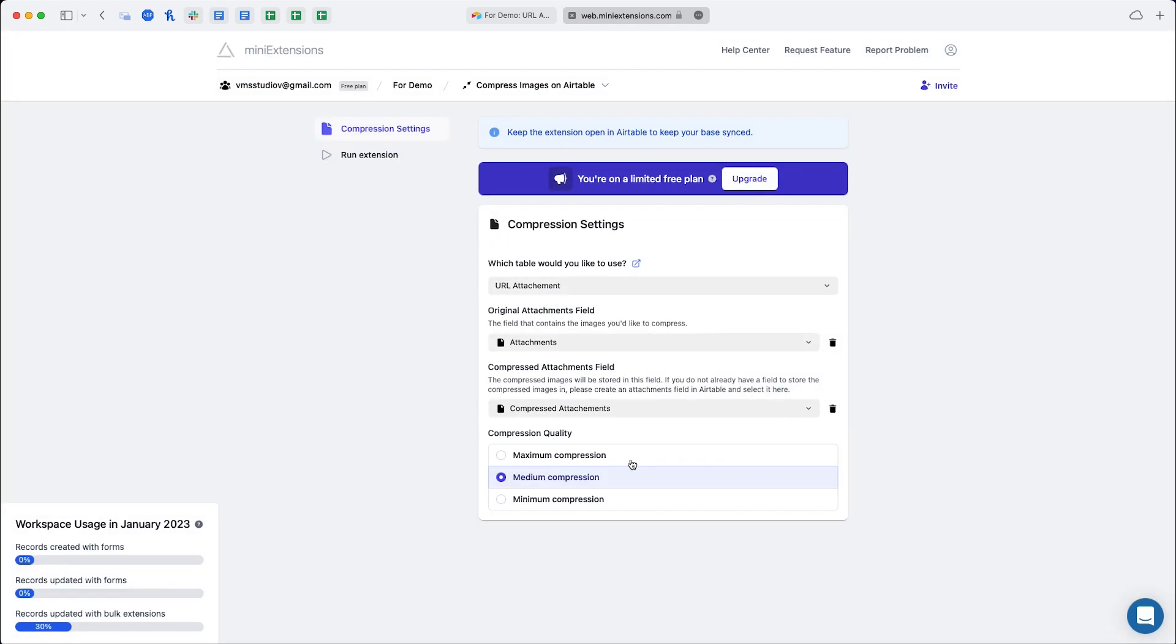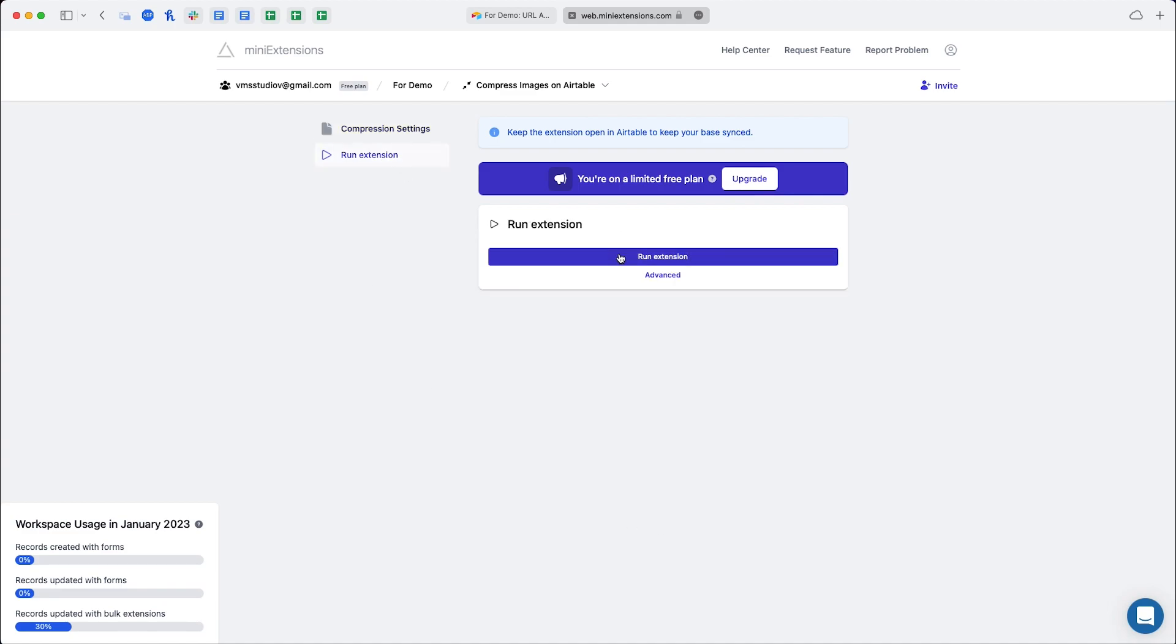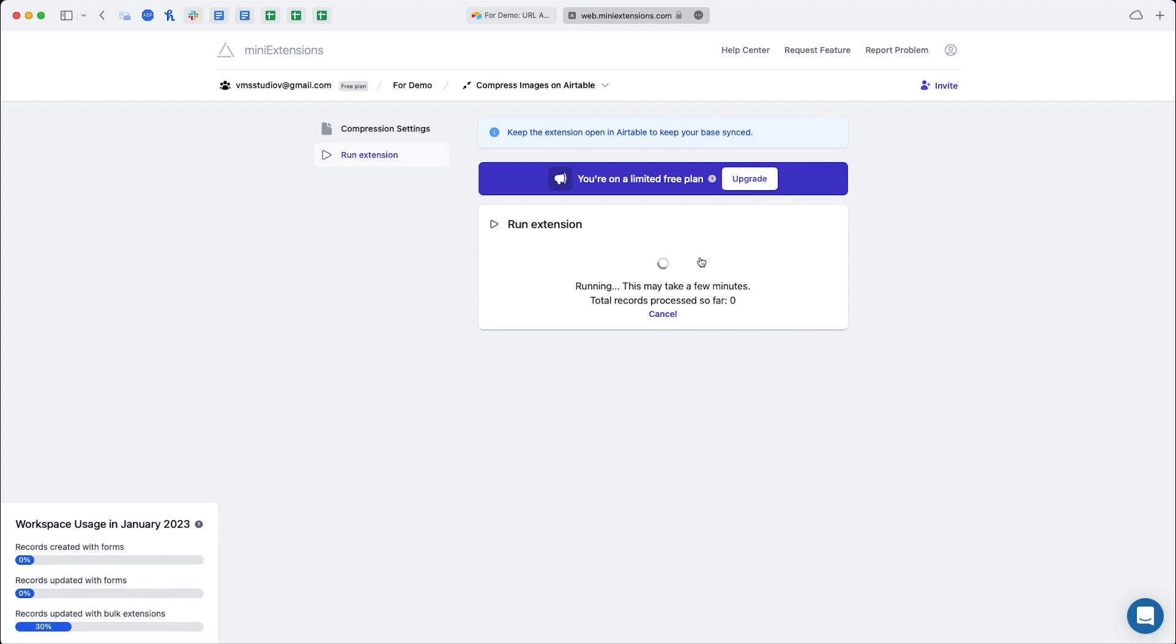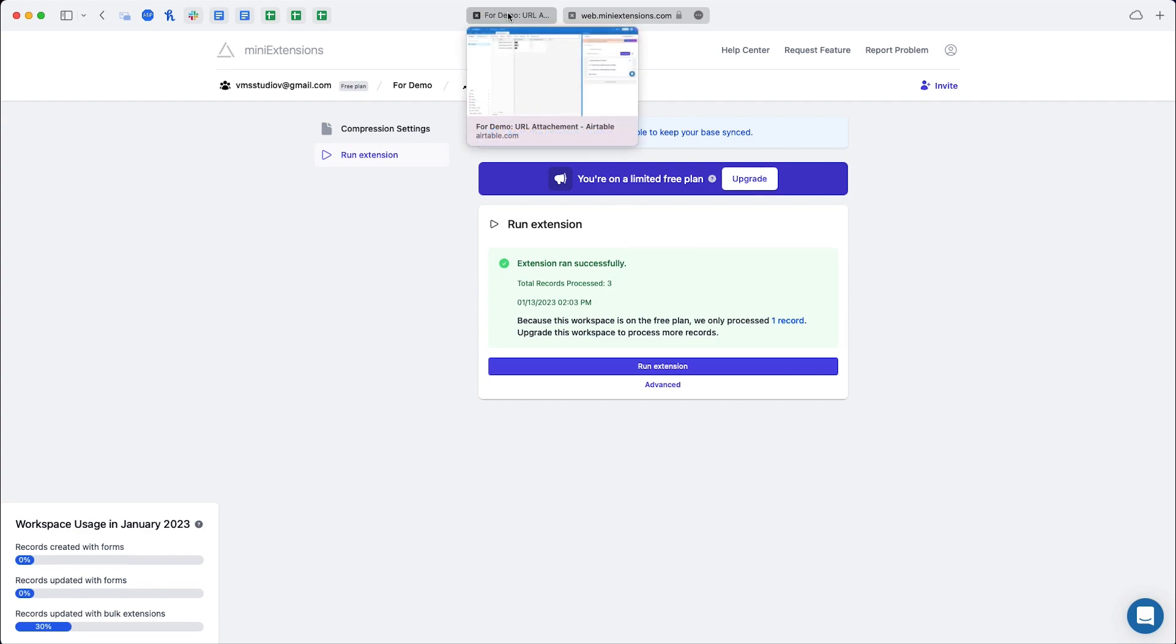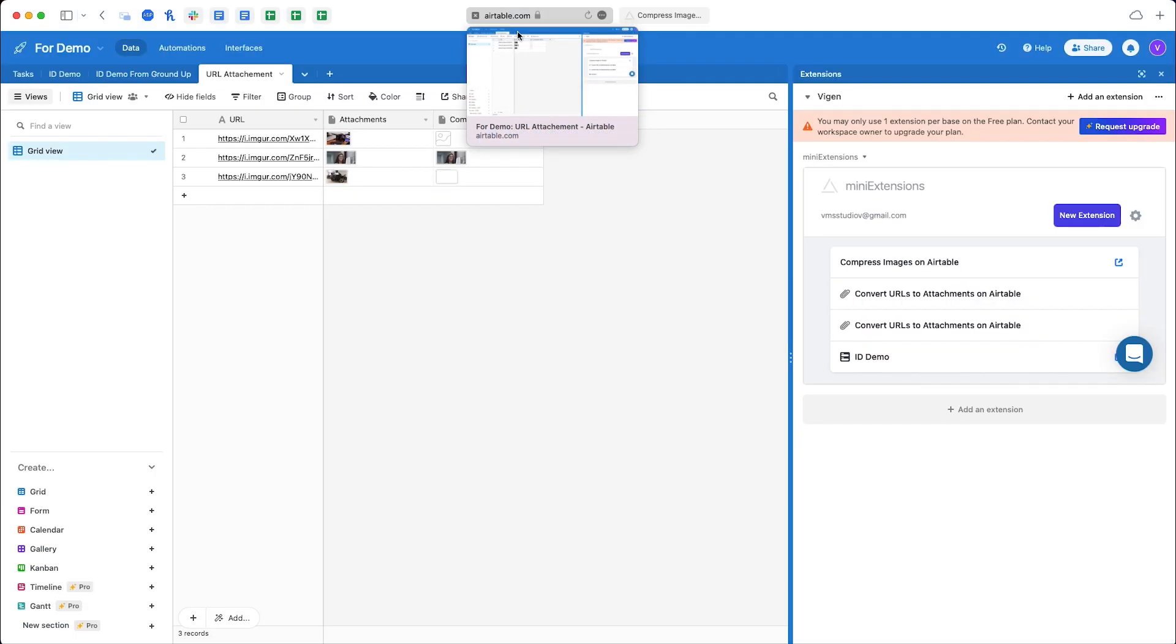You have a few options for compression. Once you're done setting this up, just click run extension and then click run extension again. Once it's done, it's going to appear on the Airtable. This may take some time depending on the amount of images you have, but let's go back and see.